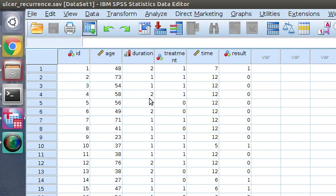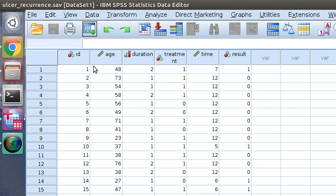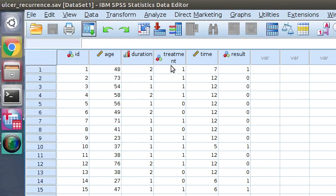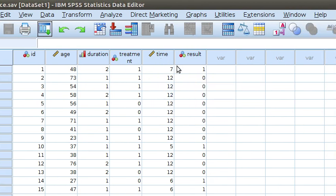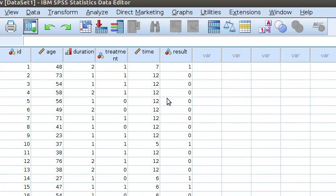The data consists of six variables: ID, age, duration, treatment, time, and result.